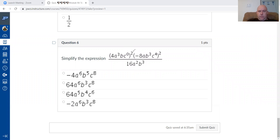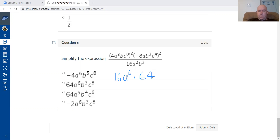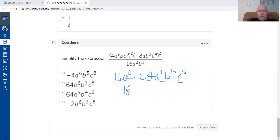Final question: the expression is squared. Four squared is 16. A to the three to the power of two: multiply exponents. C to the power of zero is one, so it disappears. Negative eight squared — remember to use parentheses on Desmos for this. A squared, b cubed squared gives three times two equals six, and the other exponent four times two equals eight.